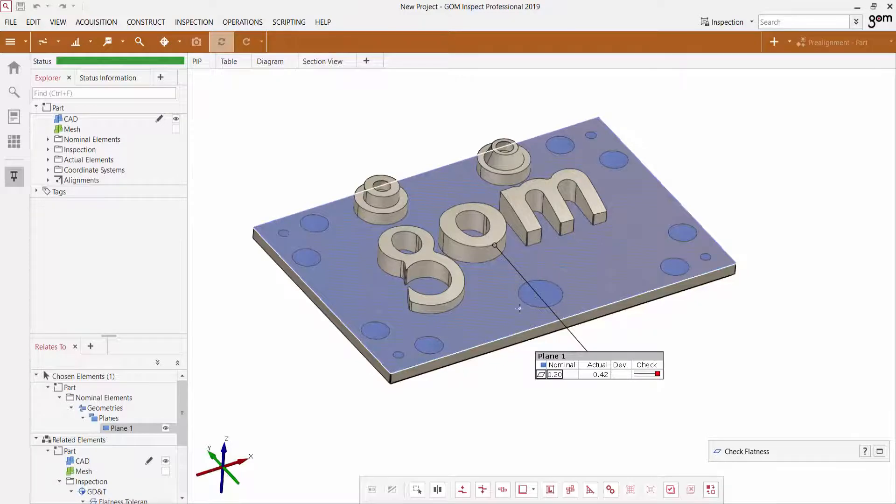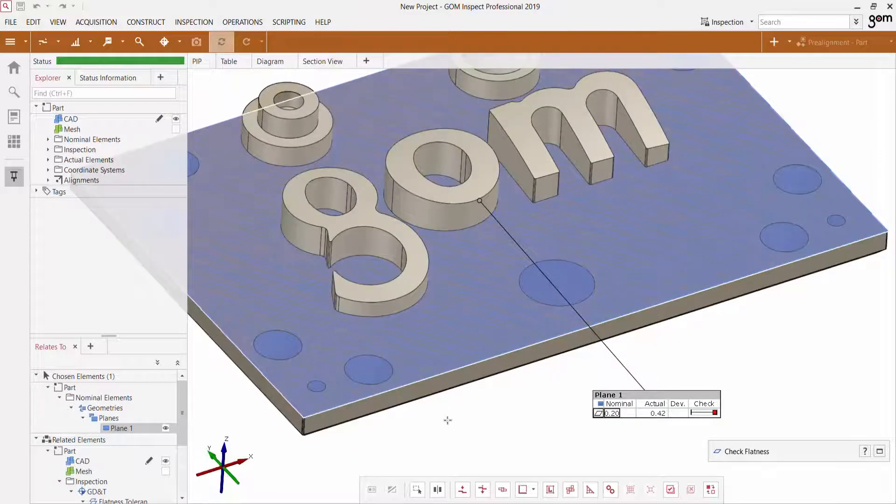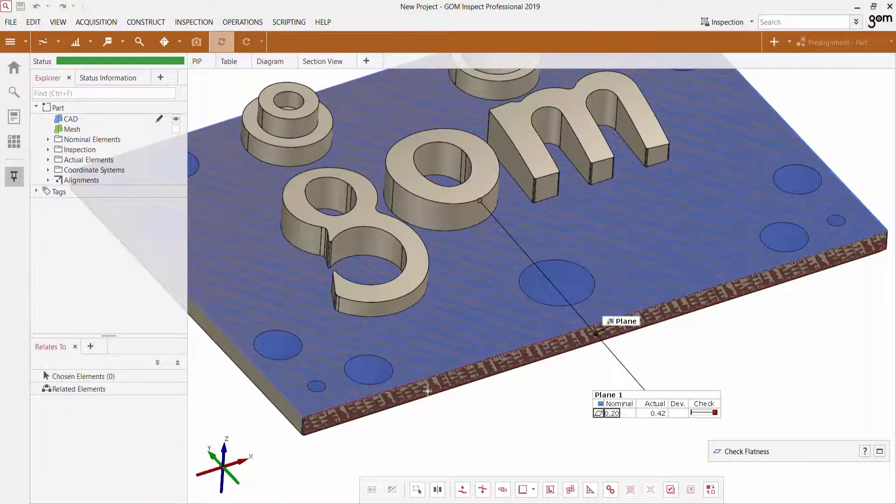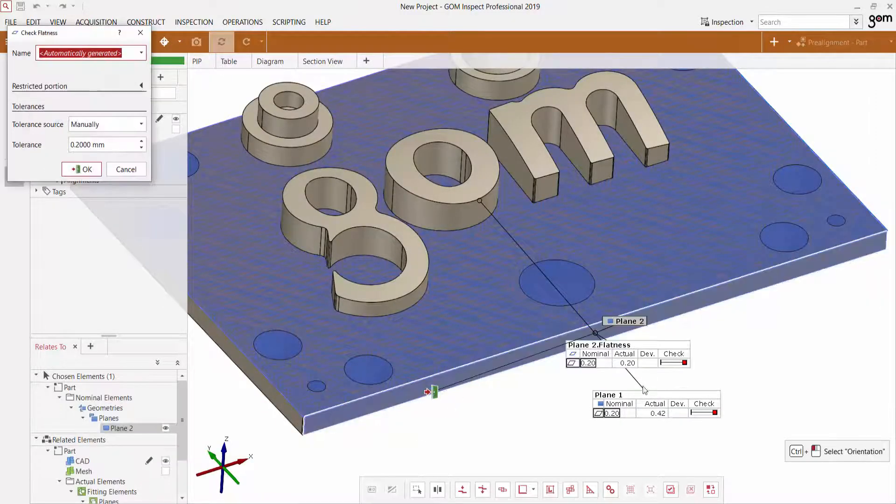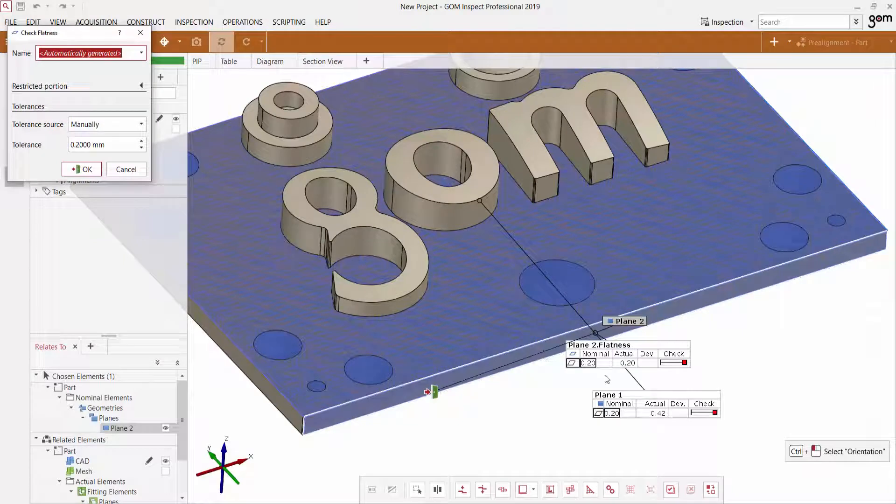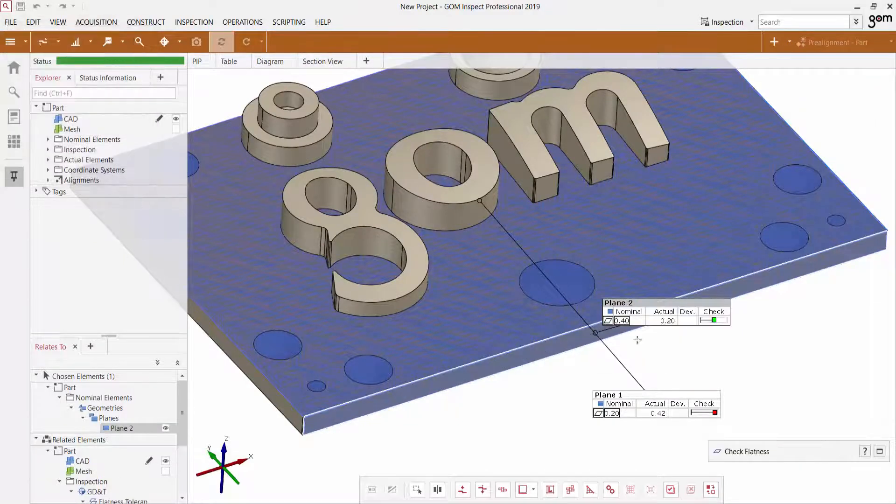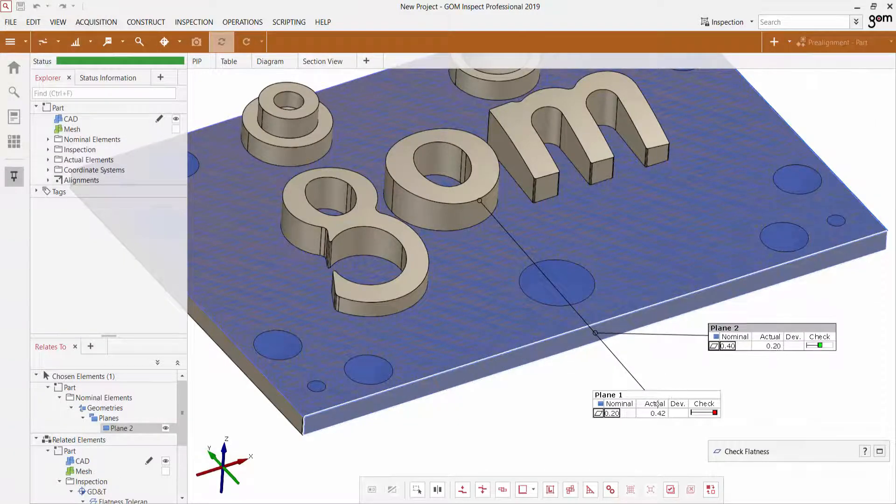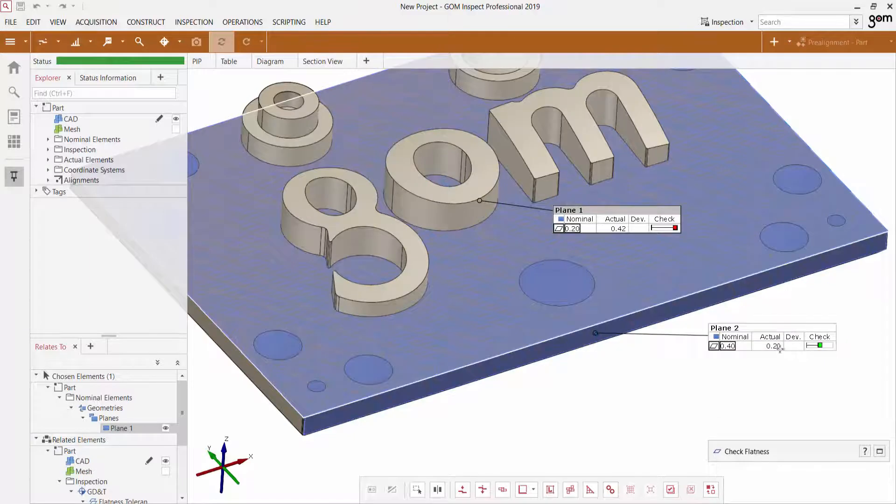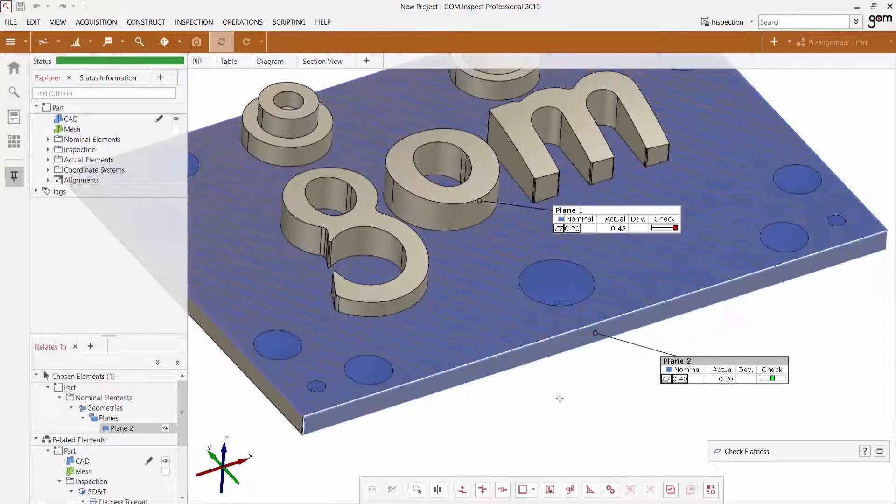So I can go further on to inspect other flatness. Let's say this front face here. Once again, just control click. Let's apply a different tolerance, 0.4. And I'm able to see that as well.